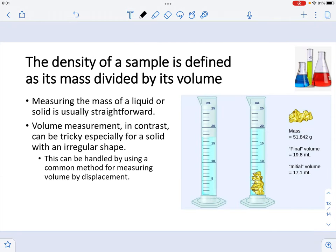In this lab, you are going to watch some experiments on density. The density of a sample is defined as its mass divided by its volume, given by the equation D = M/V. Measuring the mass of a substance is fairly easy using a balance, whether you have a solid or a liquid. However, taking the volume can be tricky, especially if you have a solid that is an irregular shape. There is a technique to determine the volume of an irregular object called volume by displacement.